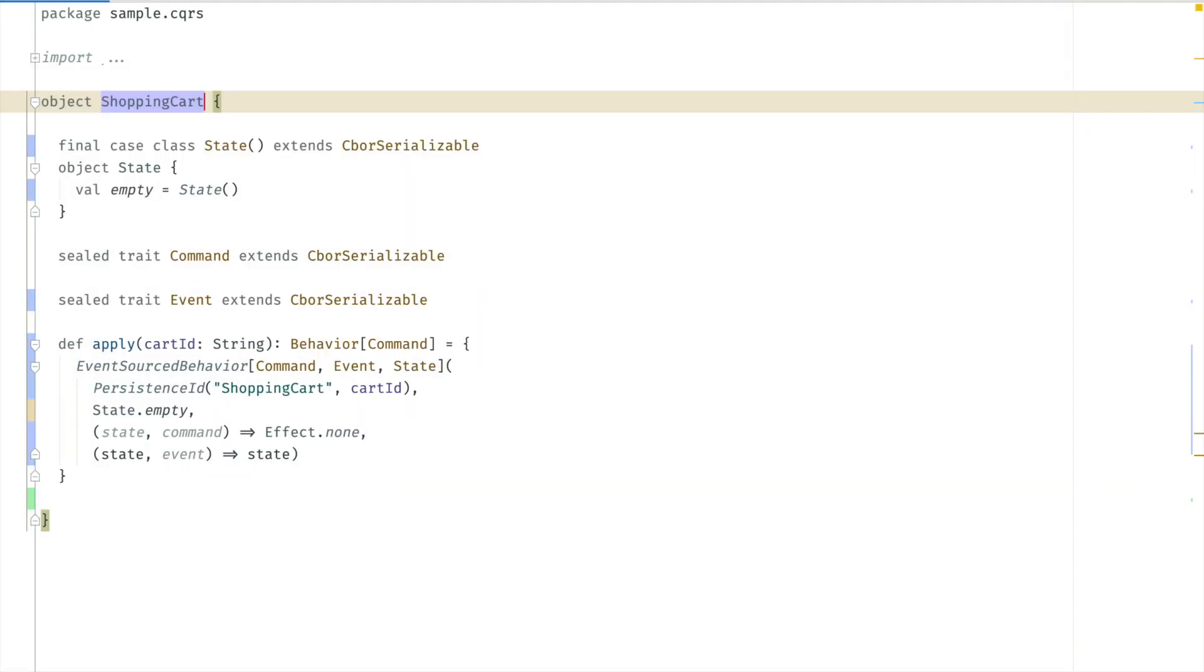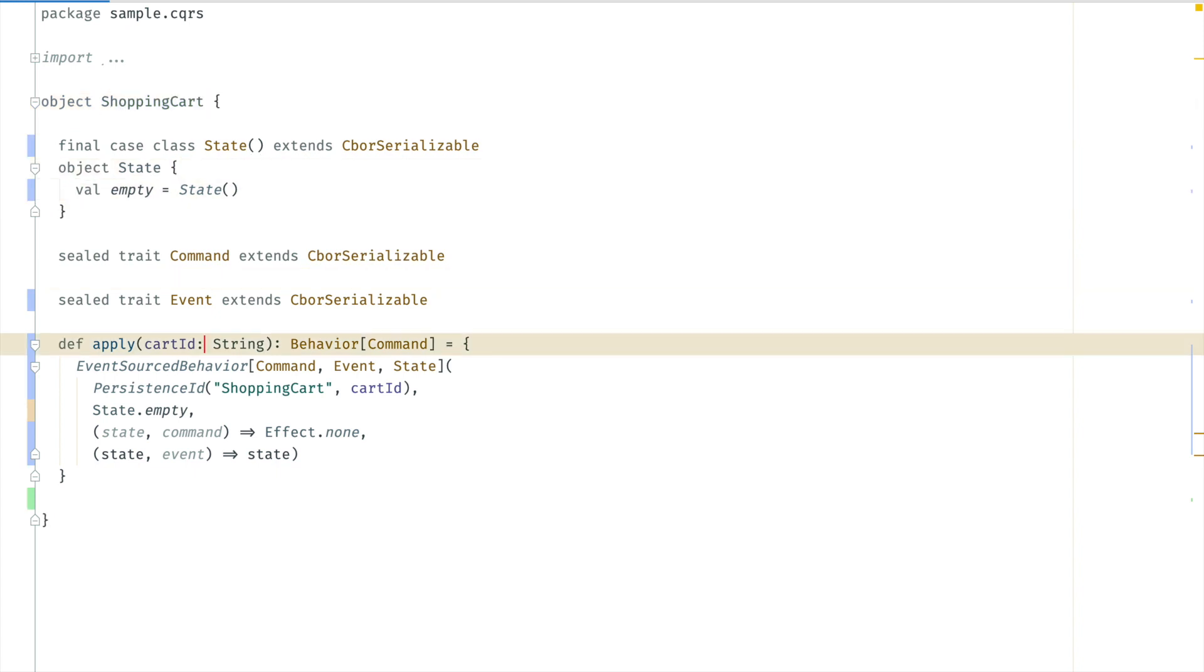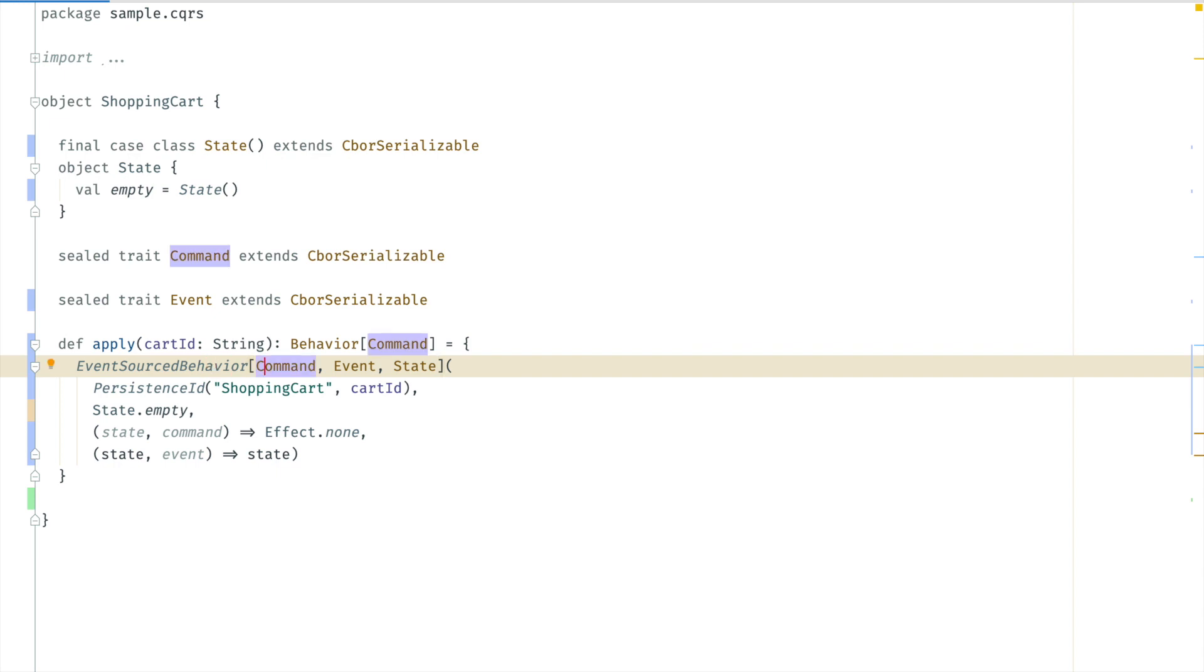We will look at how to implement this shopping cart using event sourcing in Akka. In the end it will be an actor defined as a behavior. We are using the event sourced behavior and for that we need three types: the command which represents the incoming messages, the events which will be stored, and the state which represents the current state of the actor.